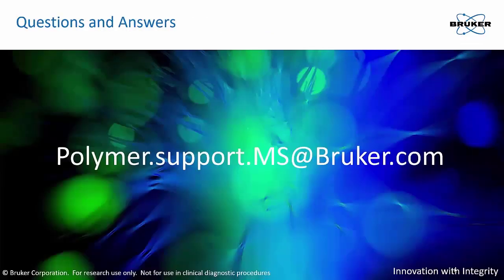Please visit www.bruker.com or write to polymer.support.ms@bruker.com for more information.